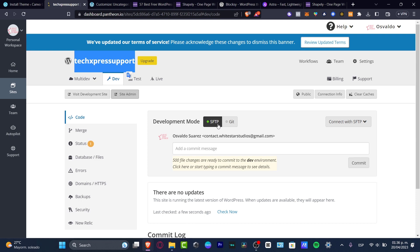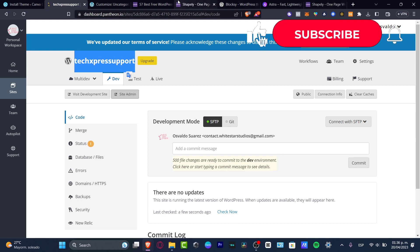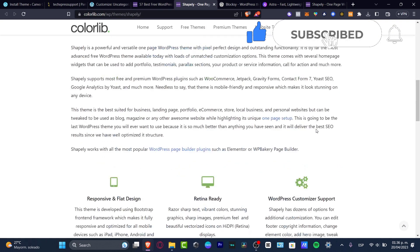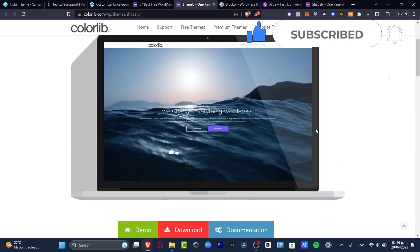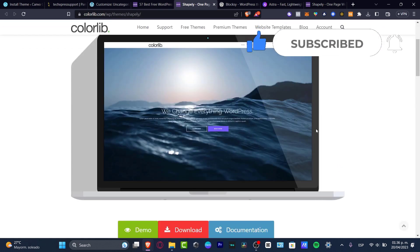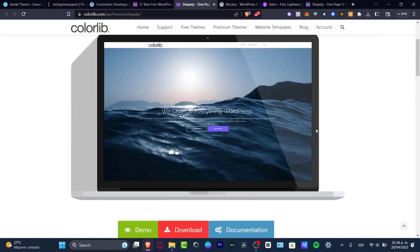Hopefully this was a very useful video for you. Don't forget to like and subscribe to the channel if you want to see more amazing tools and themes for WordPress. Thank you so much for watching, and I'll see you in the next video.